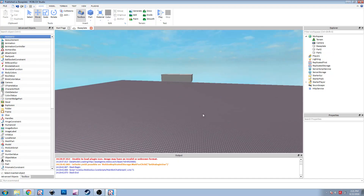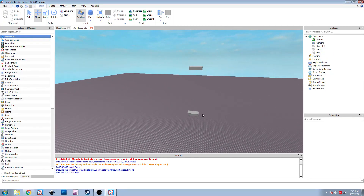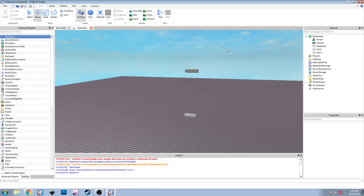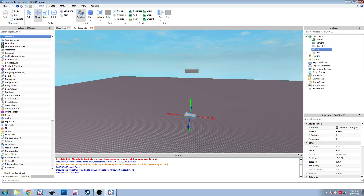The first thing we need to go over are attachments, because you need to have attachments in order to make constraints work. Attachments are also kind of new - they're a little bit older than constraints and came out a little bit before those did. An attachment is an instance that you can put inside of a part that tells the constraint how to connect with the other part. For a rope constraint, the attachment tells the constraint where on the part to connect the rope to.